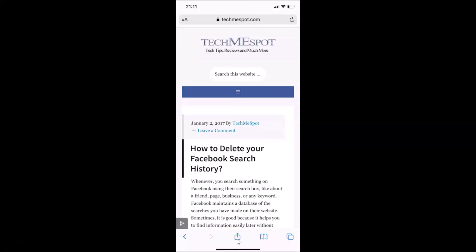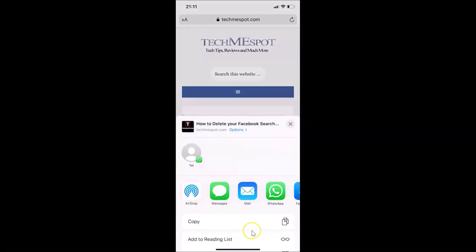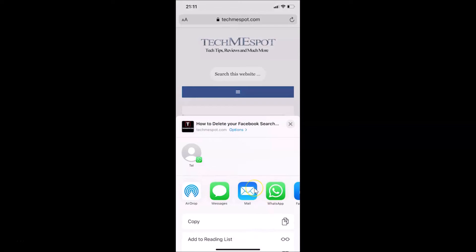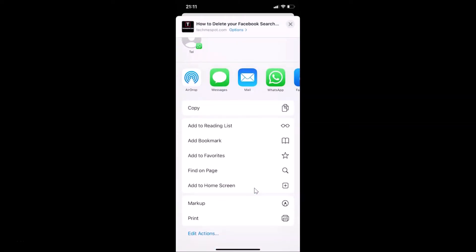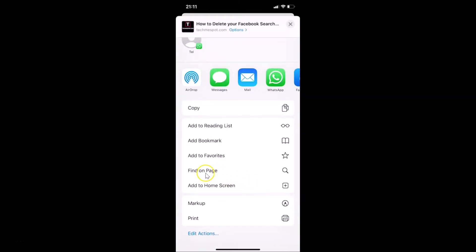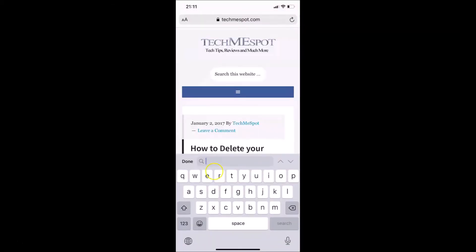After tapping the share button, you have to scroll down to the 'Find on Page' link and then tap on it. You'll get this little pop-up screen opened with a search box.